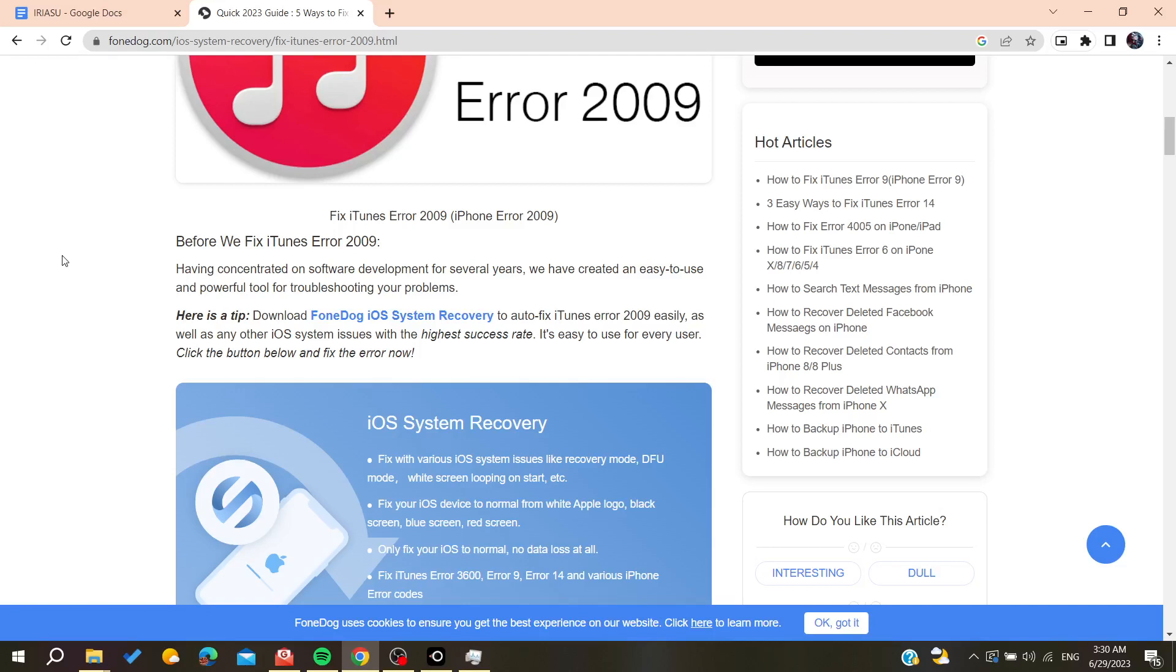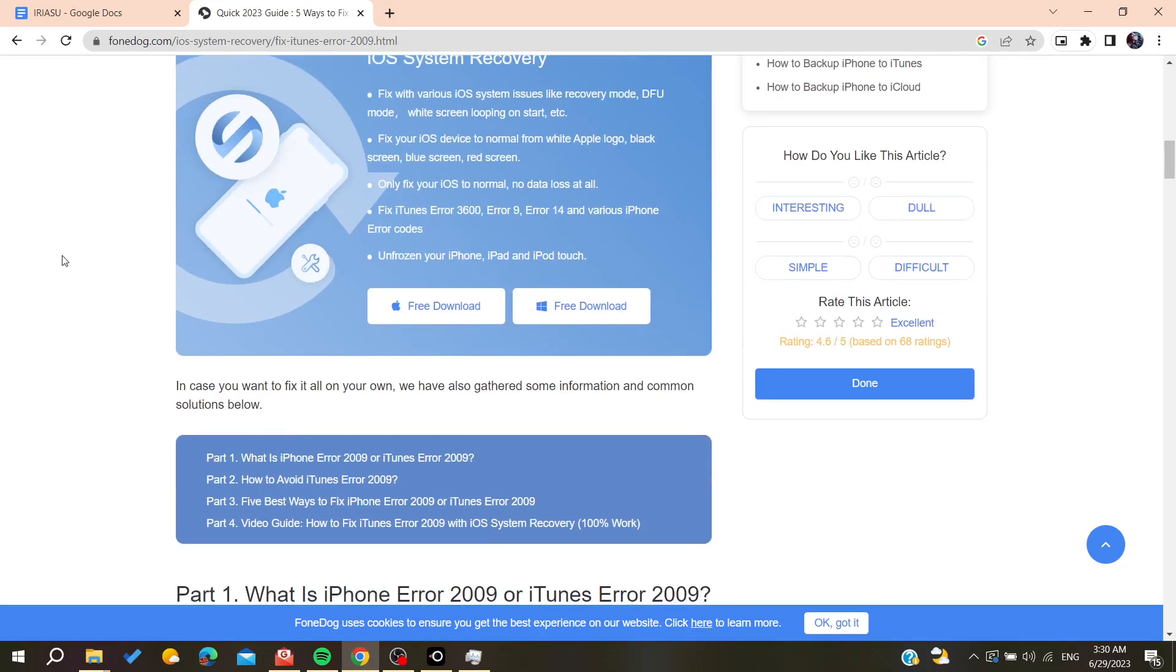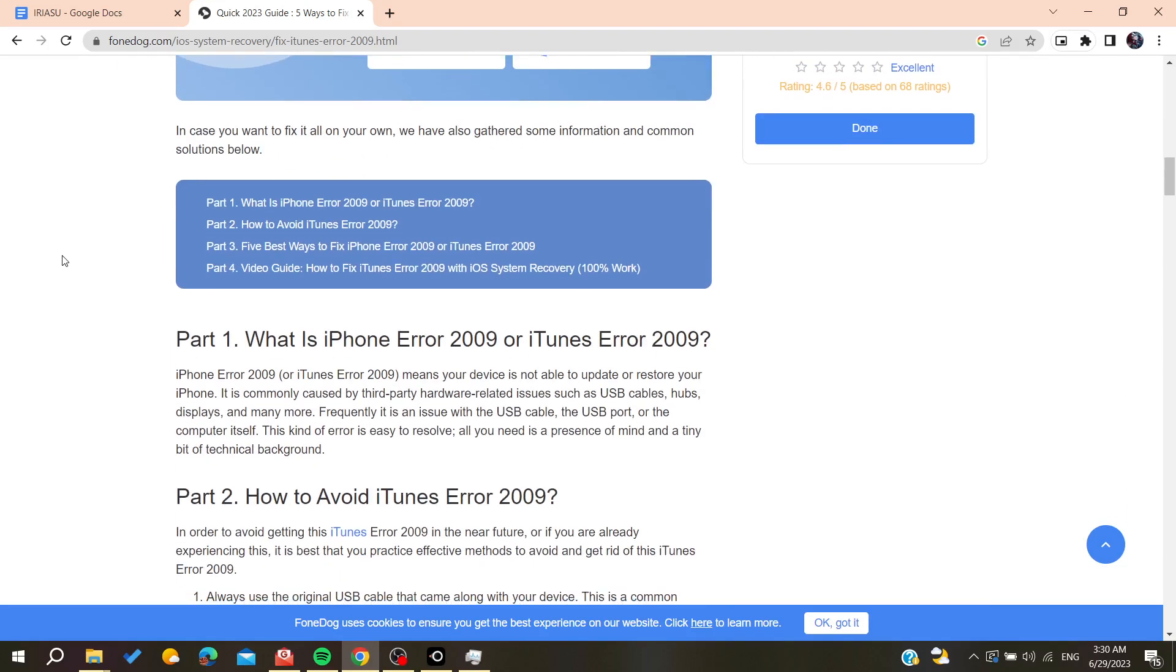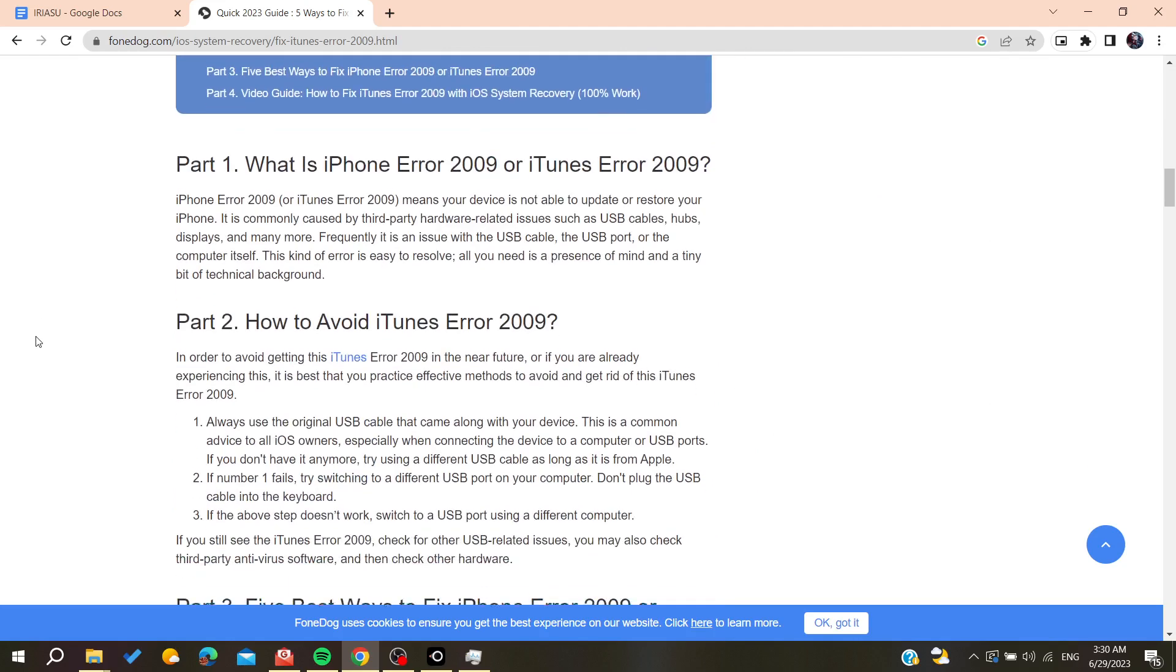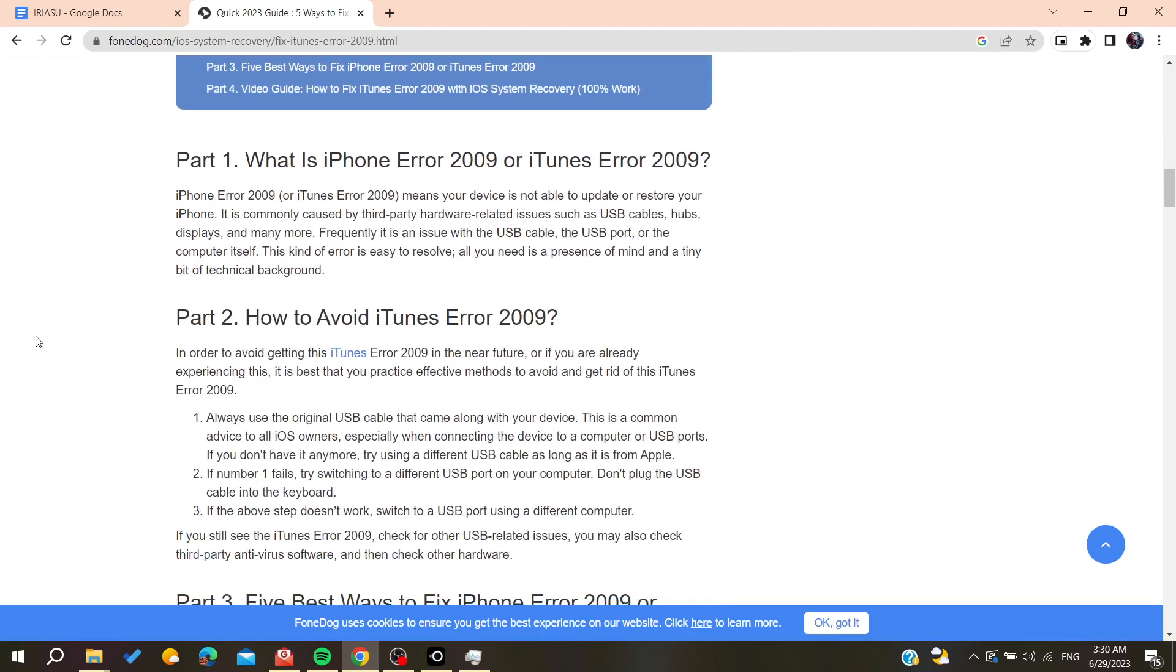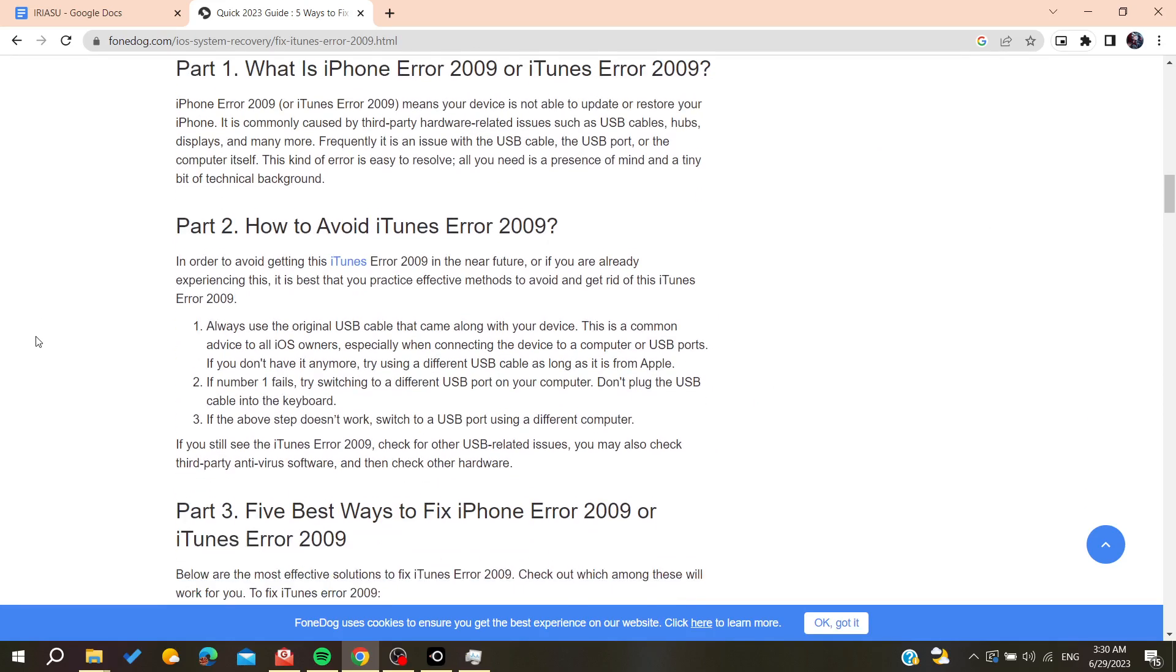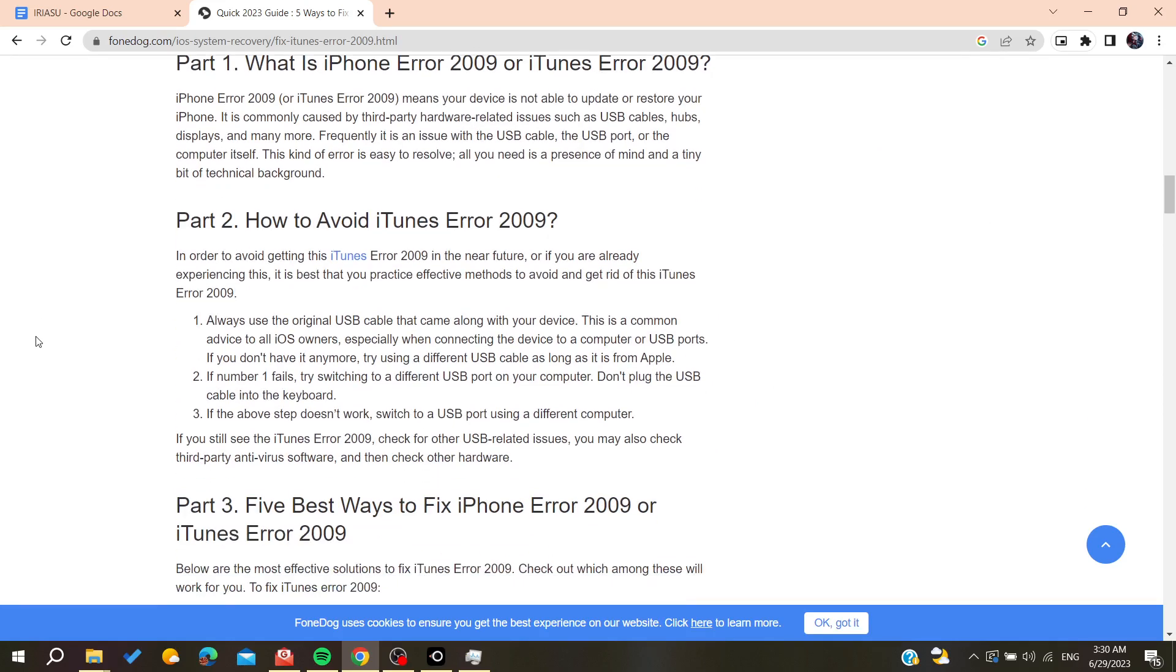Hello guys and welcome to a new video. In today's tutorial, I'm going to show you how to fix iTunes Error 2009. These are some quick fixes that you can try to repair this problem.